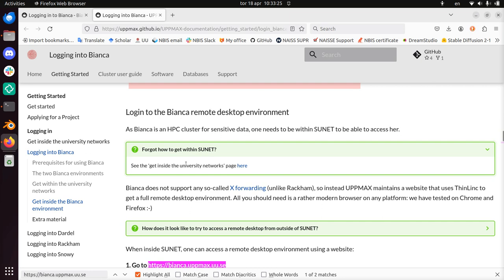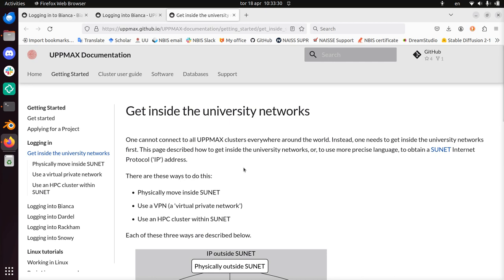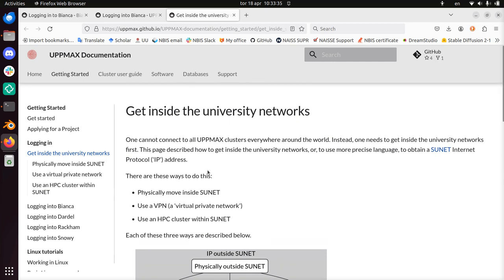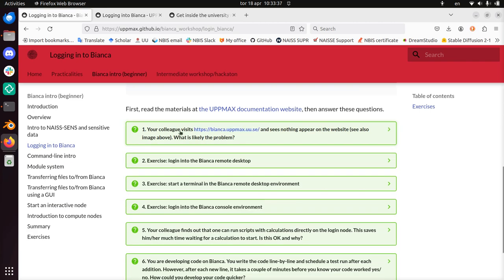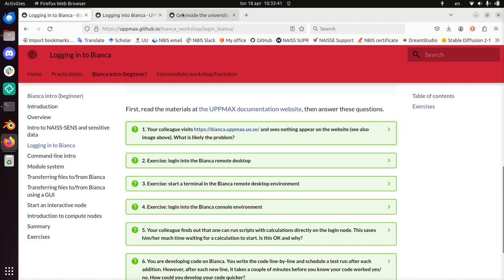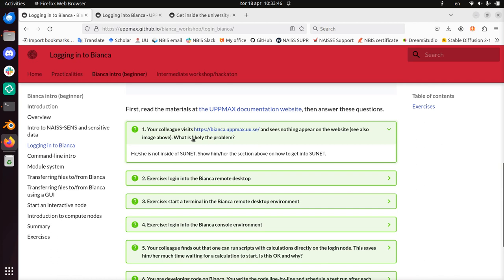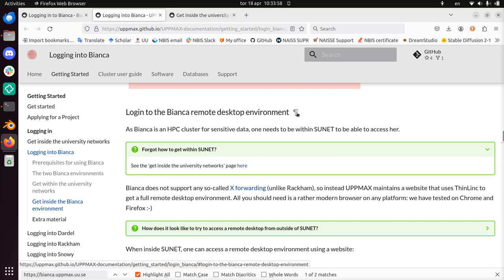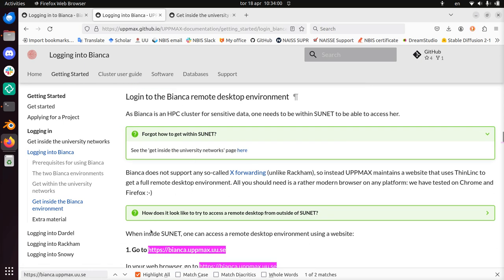How to get within SUNET? See, get inside the university network page here. I'm going to click this in a tab. And here it describes how to get inside the university network. I guess he didn't do this, this colleague didn't do that. She's not within the university network. That is probably the problem. And that is right. Show him the section above on how to get into SUNET.